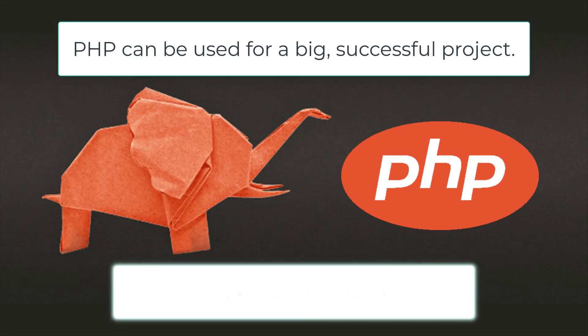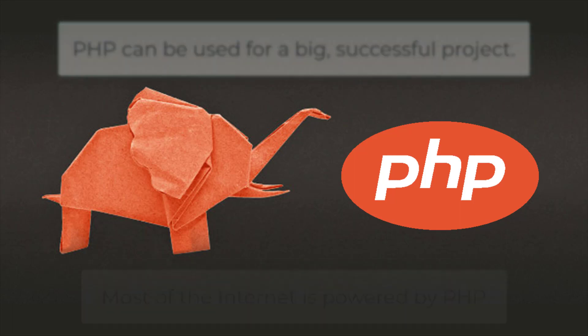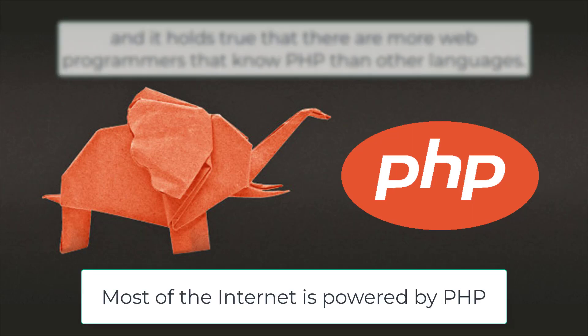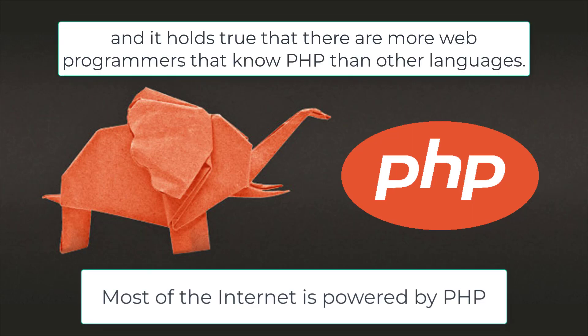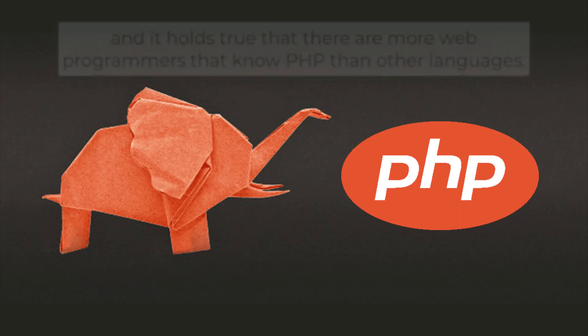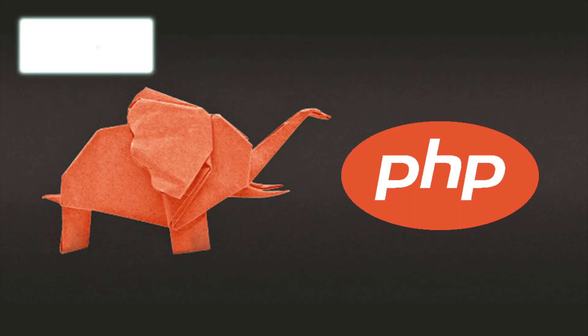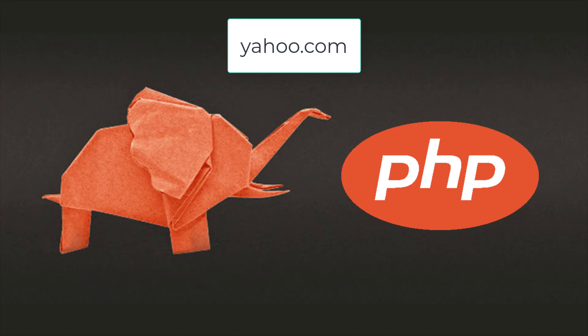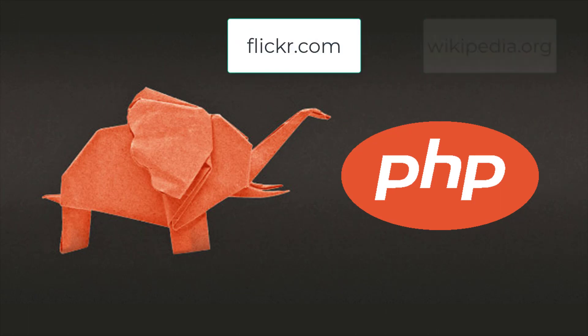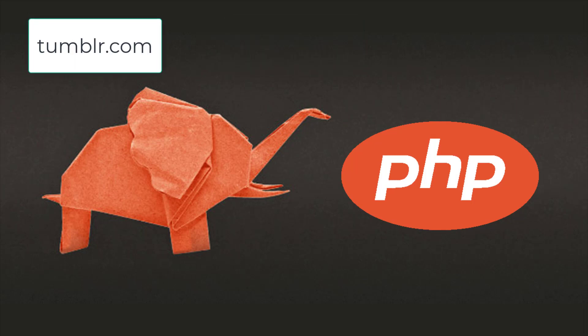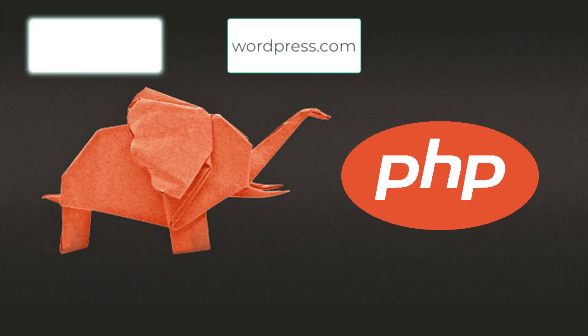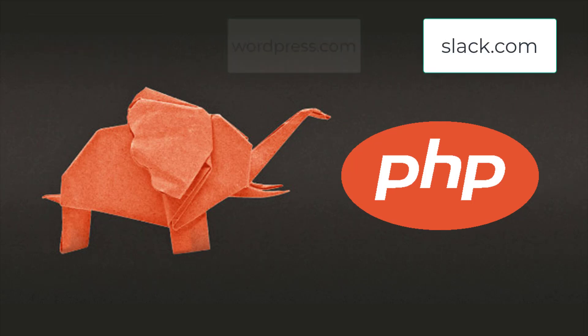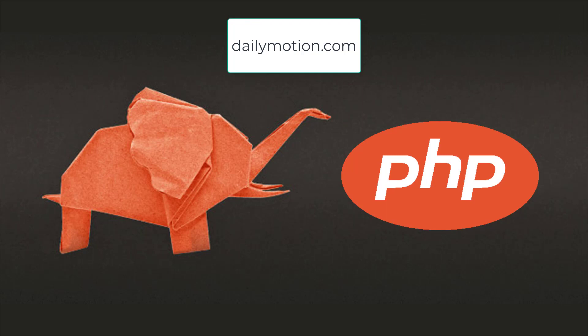PHP can be used for big successful projects. Most of the internet is powered by PHP, and it holds true that there are more web programmers that know PHP than other languages. A sample of companies using PHP today: Facebook, Yahoo, Wikipedia, Flickr, Tumblr, WordPress, Slack, Dailymotion, MailChimp, and Etsy.